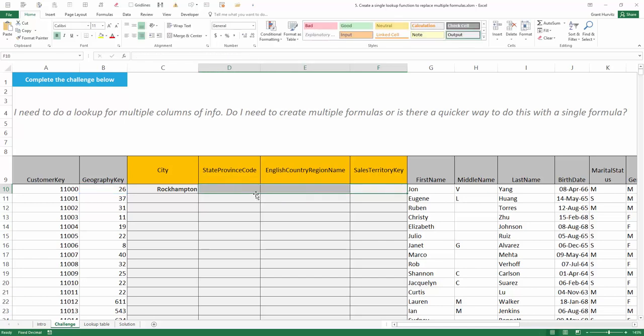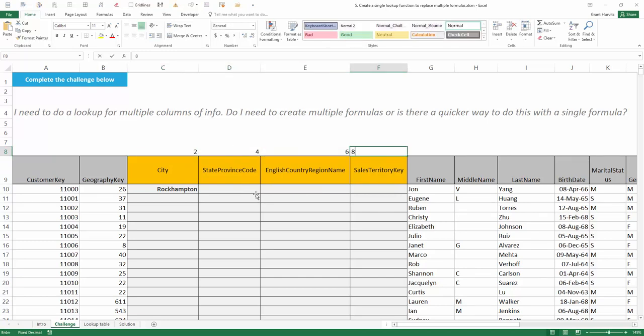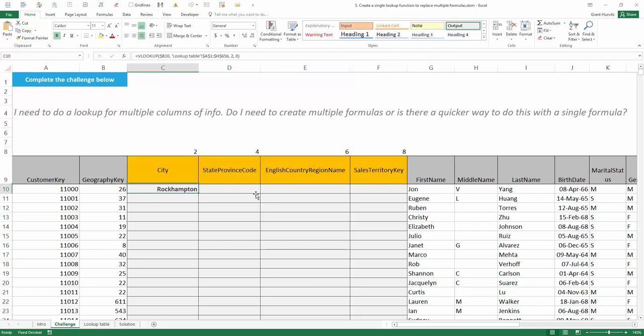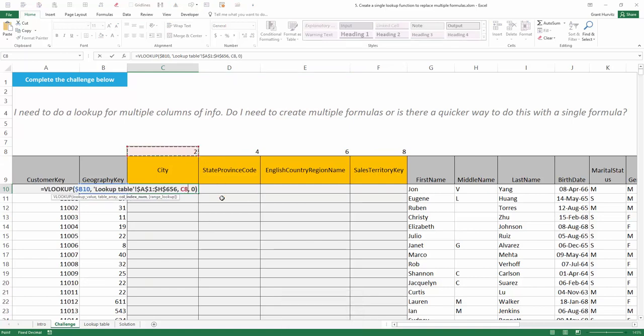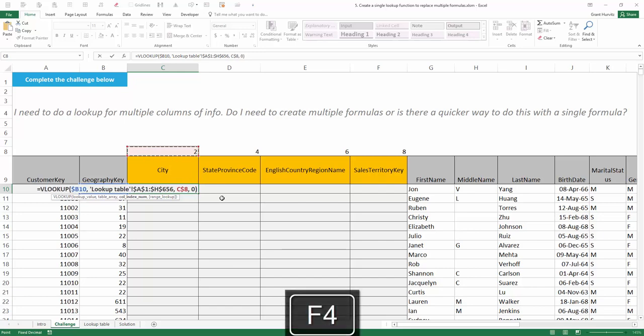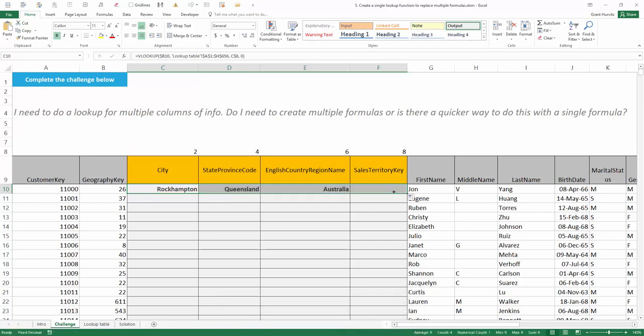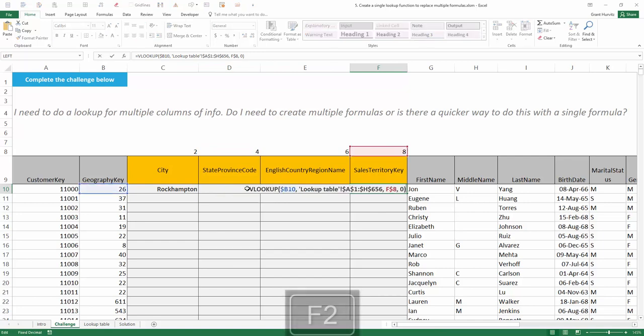So what many people like to do is the following: they use a helper row and type out the different columns that they are actually looking for. For example, ours were 2, 4, 6, and 8. Instead of using a hard-coded figure, they reference that helper row, being sure to lock down just the row. Then, copying the formula to the right picks up that new column index number each time.